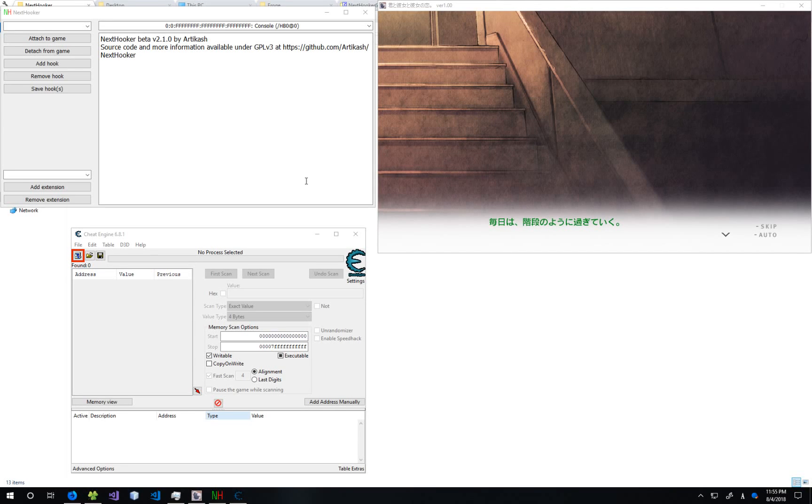Hello, I am Articache, the developer of NextHooker. I'm here to show you how to create a read code for NextHooker, which is a newly implemented feature that easily lets you extract text from games, even when NextHooker is unable to find it automatically.